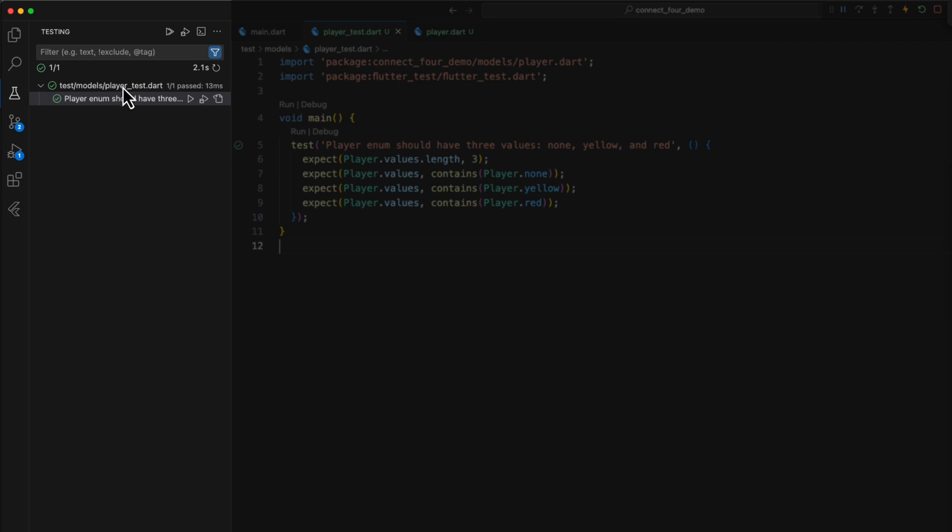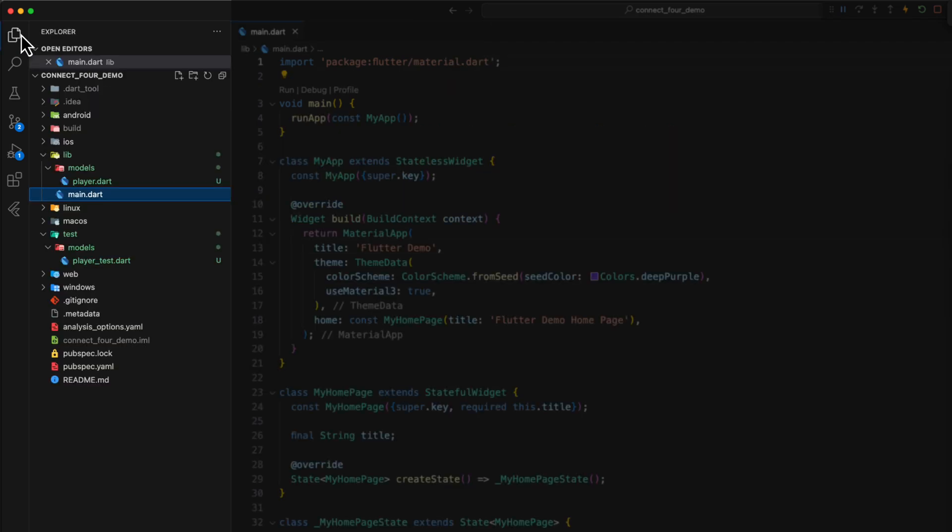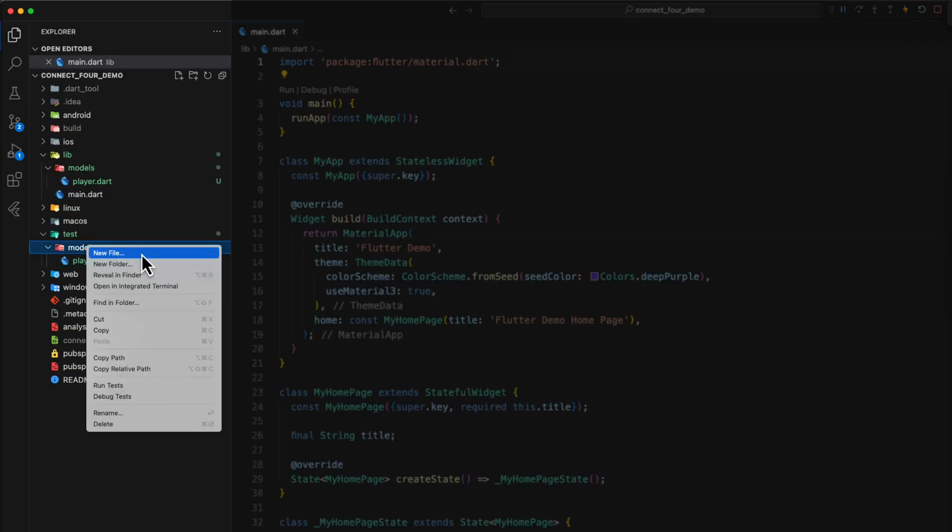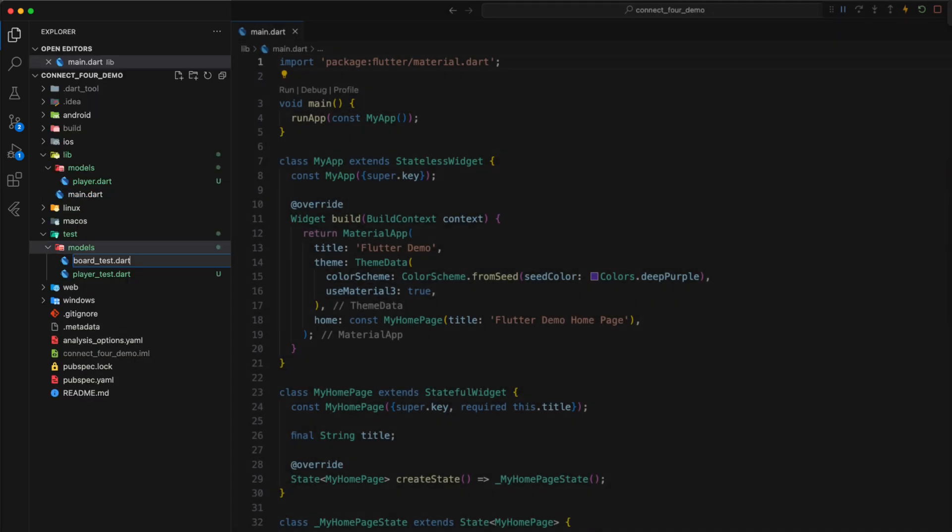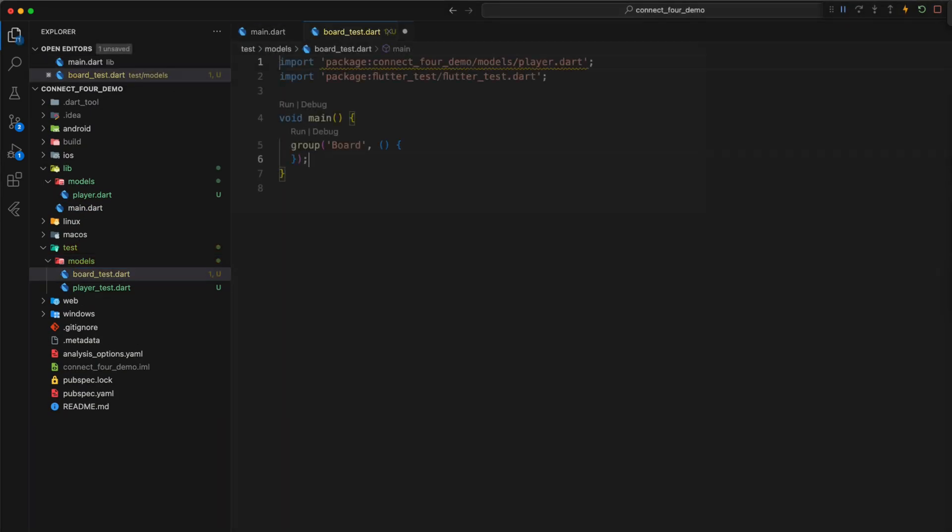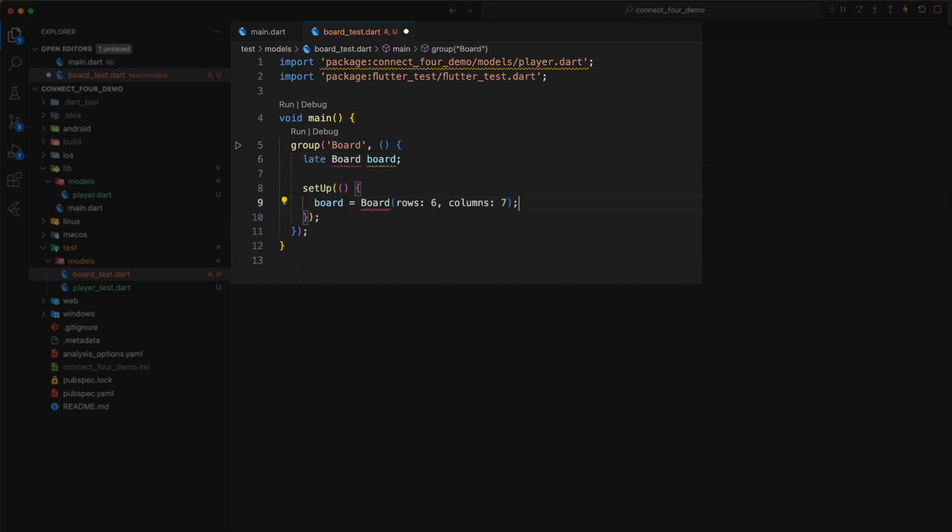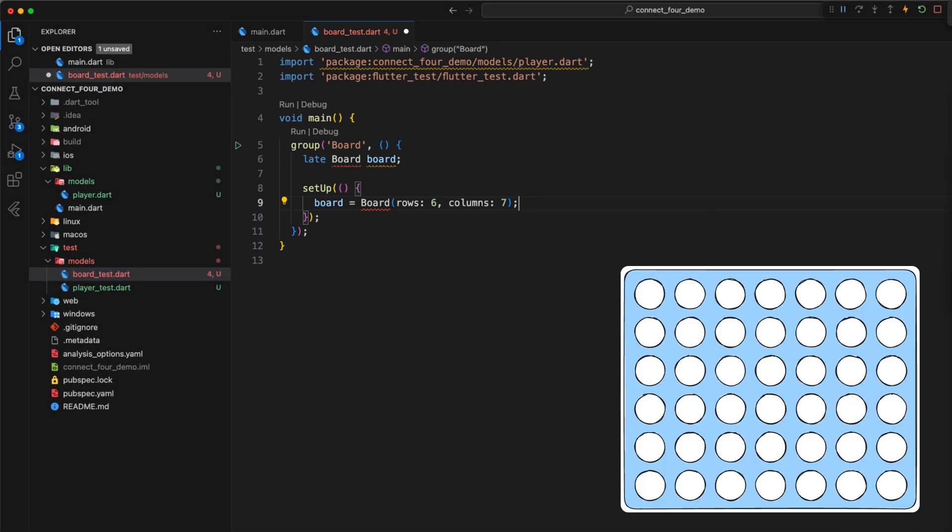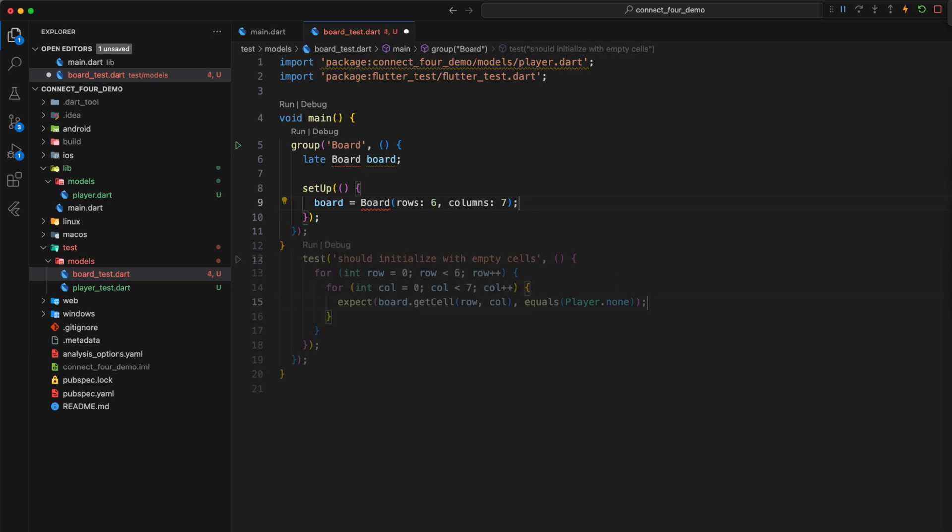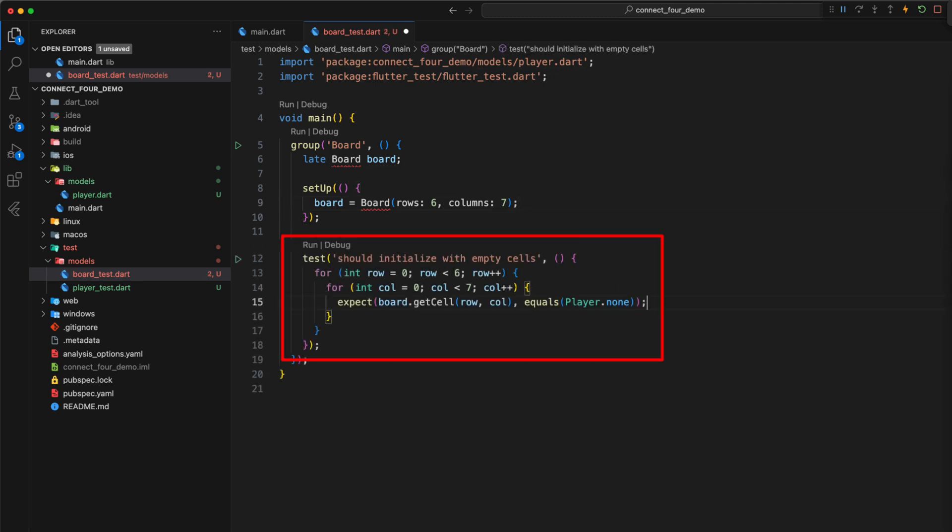Next we create tests for the board or game board. Within the test group board, we define a late variable of the class Board, which is initialized via the setup function. We assume that we can define the number of rows and columns. A classic Connect4 board consists of six rows and seven columns. We now want to make sure that the board behaves correctly in the different phases of the game. The first test checks whether the board is empty when it is created or whether each cell of the board corresponds to the enum value Player None.